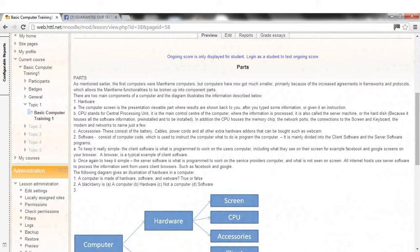It is also called the server machine, or the hard disk because it houses all the software information, preinstalled and to be installed. In addition the CPU houses the memory chip, the network ports, the connections to the screen and keyboard, the modem and networks to name just a few.